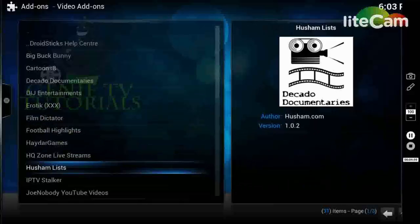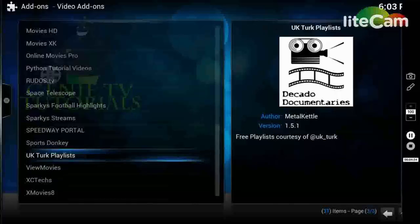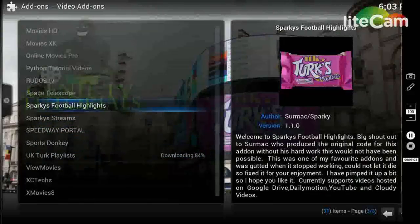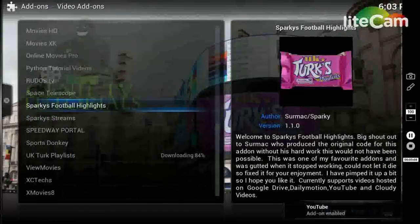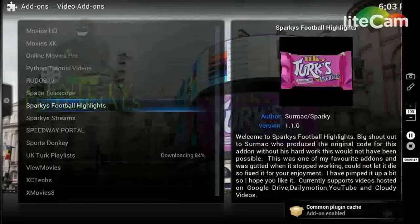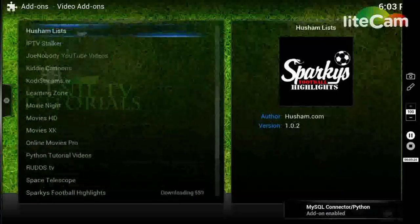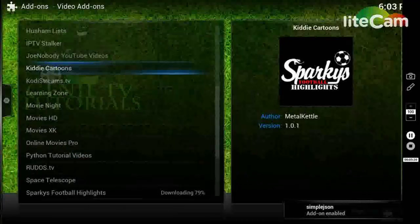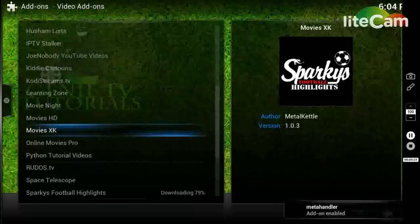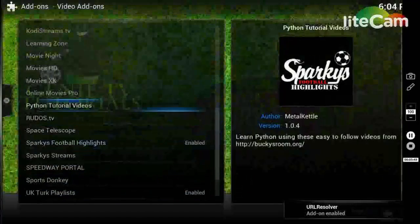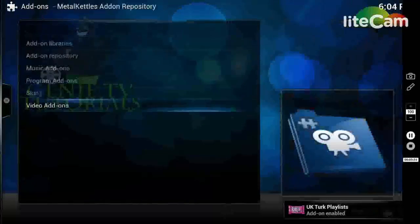So I'm just going to install a couple of addons. I'm going to install UK Turks playlist, and I will install Sparky's football highlights. It's a very good addon - you've got loads of highlights from Match of the Day, different leagues, club teams, different competitions. What else we got - one for the kids, Kidgy cartoons there. Probably just having to wait while it's downloading some of the others. I won't download anything from this one now, I'll go back out.